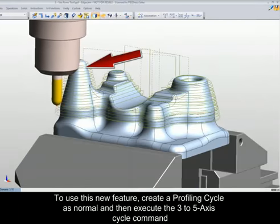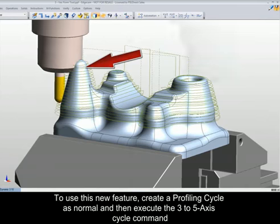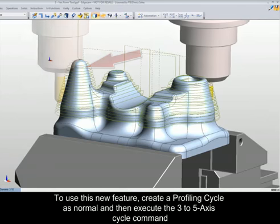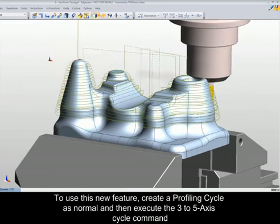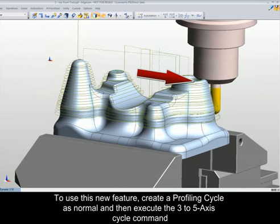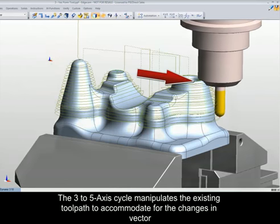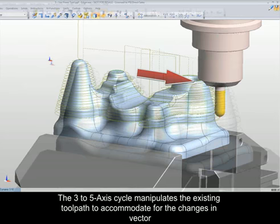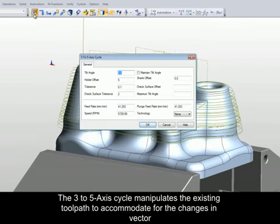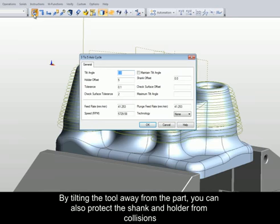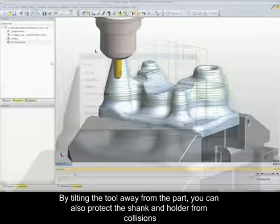To use this new feature, create a profiling cycle as normal and then execute the 3-5 axis cycle command. The 3-5 axis cycle manipulates the existing toolpath to accommodate for the changes in vector. By tilting the tool away from the part, you can also protect the shank and holder from collisions.